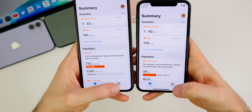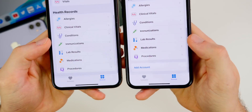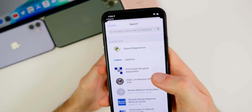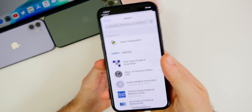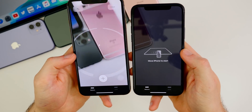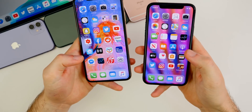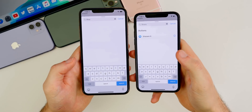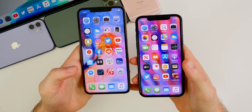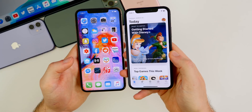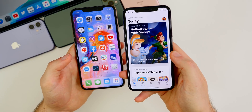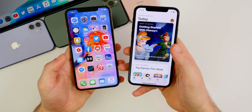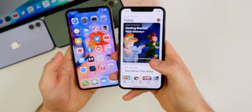In the Health app, under Browse, there's now an 'Add Account' option to link accounts like Quest or LabCorp to better share health information with doctors. The Measure app got a new minor animation. In Shortcuts, there's a new Shazam action so you can identify songs via a shortcut. Arabic speakers now get predictive text support. And a big change for developers: universal purchases now let you buy an app once across iOS, iPadOS, and macOS without repurchasing.